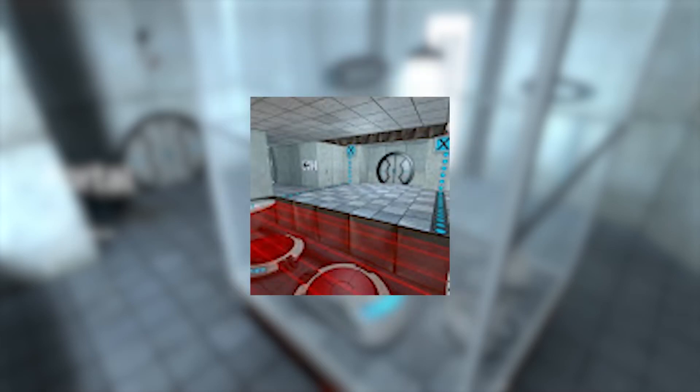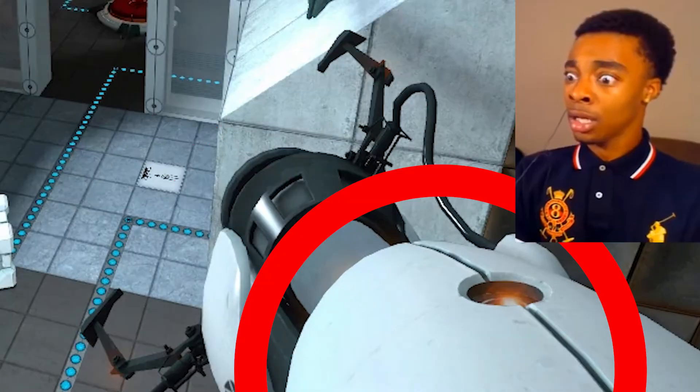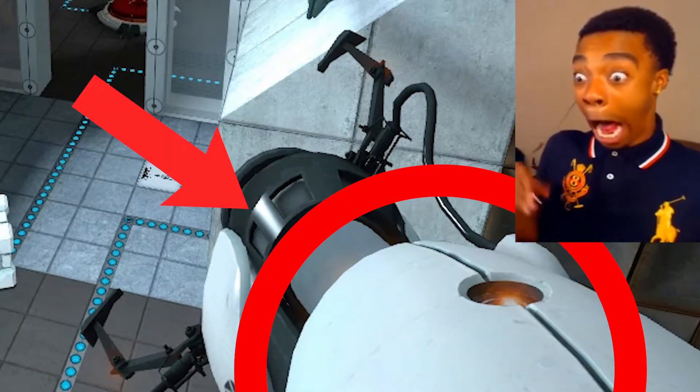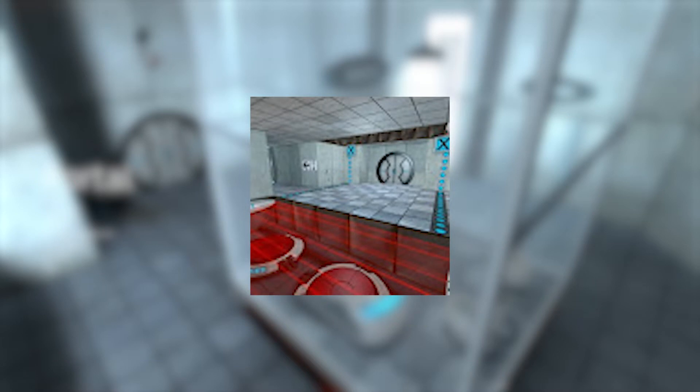Hey, are you tired of your portal gun looking like this? Well, you'll learn how to change this boring texture.